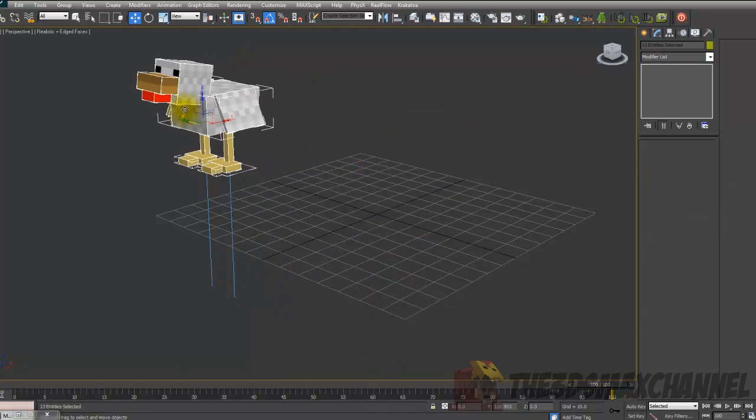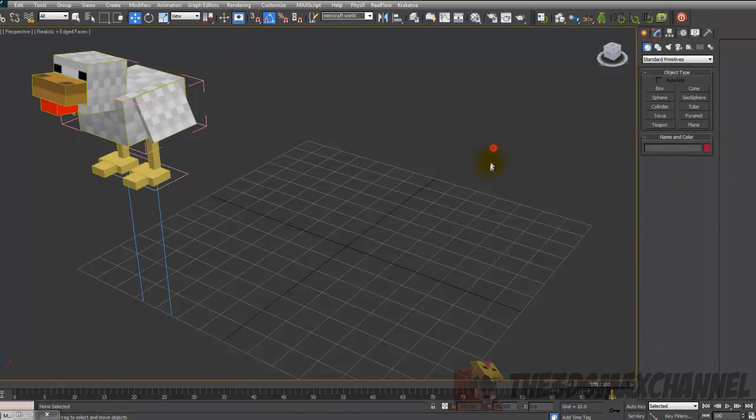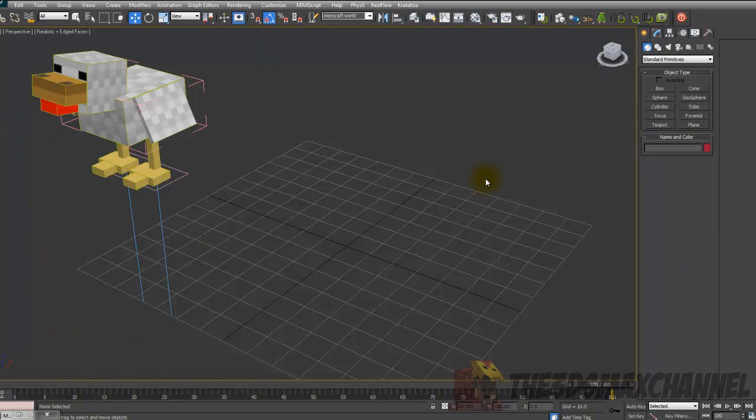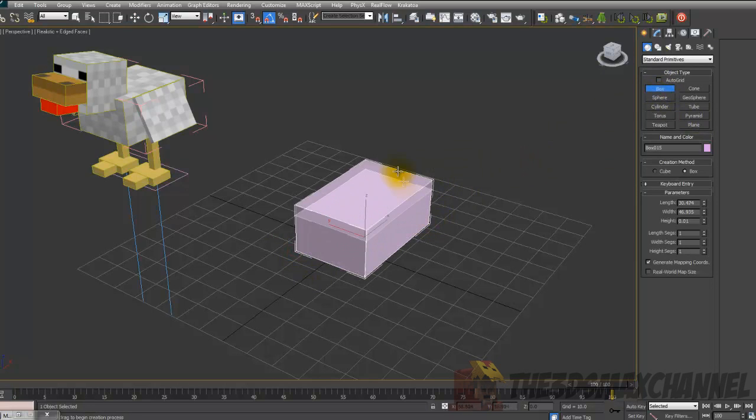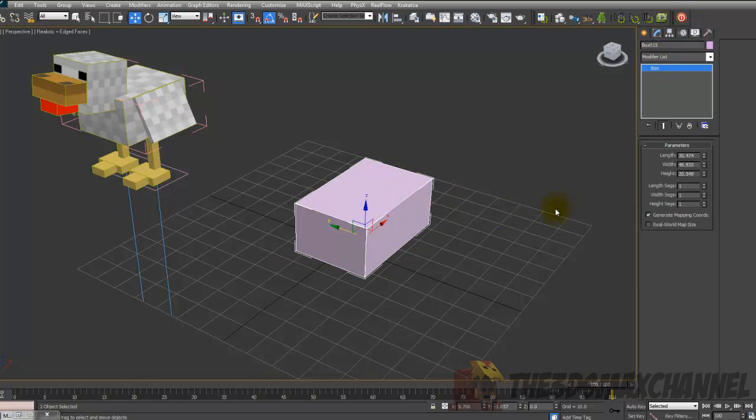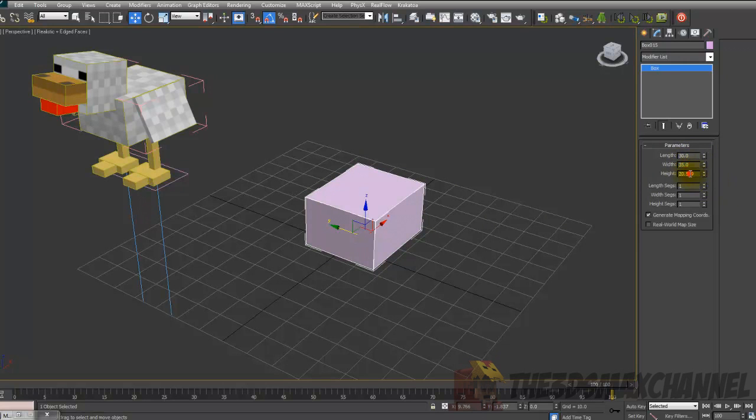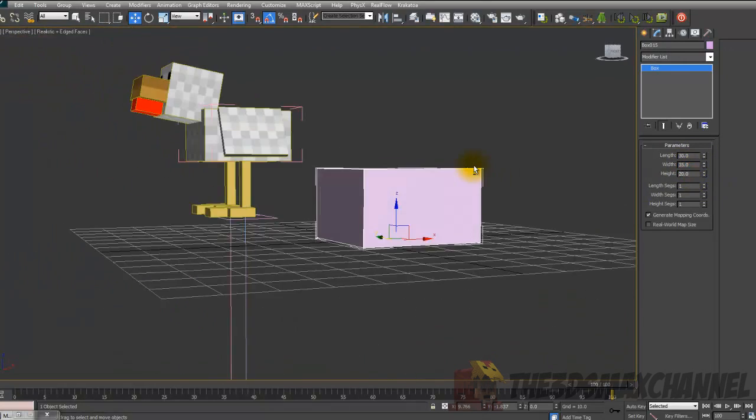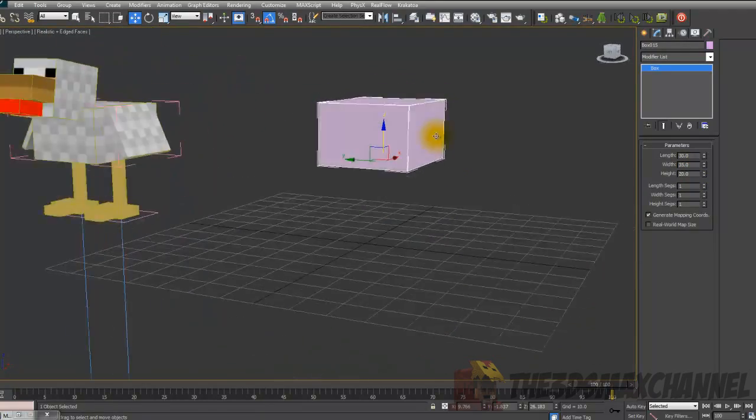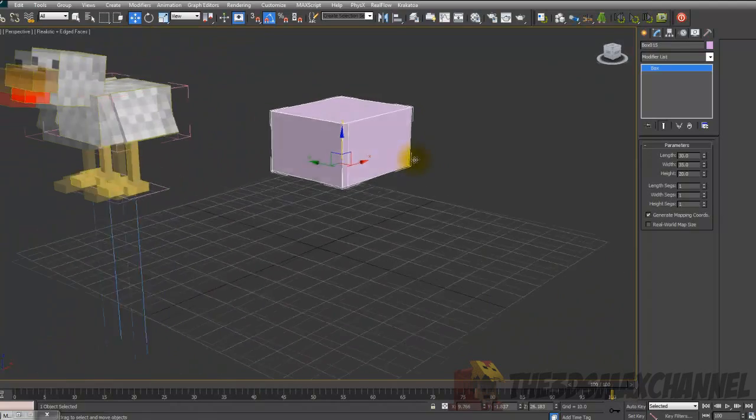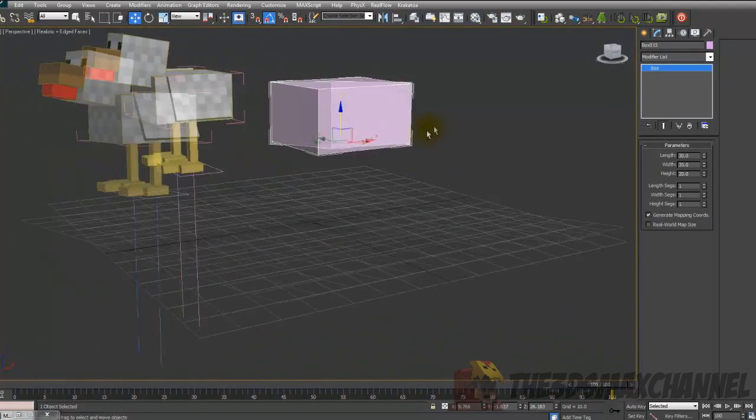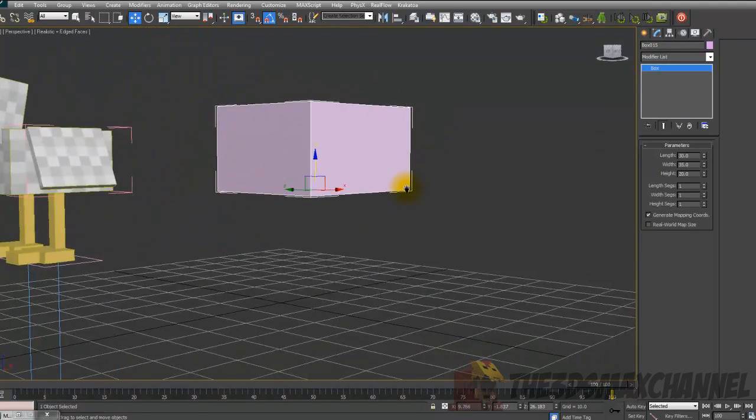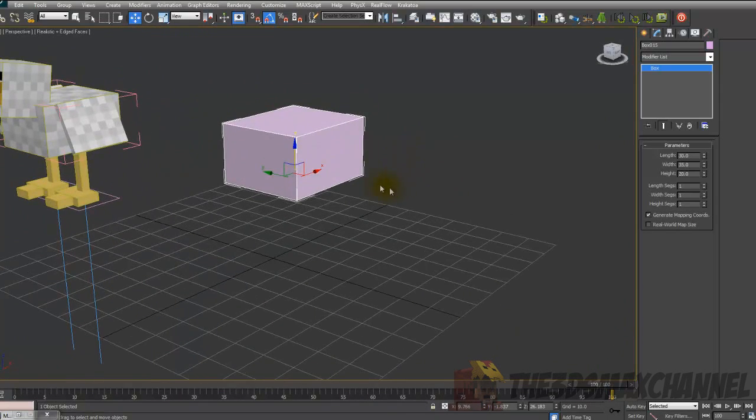I'll just move this over and we'll start with the body because that's probably the best place to start. So I'll just create a box. And then for length put in 30, for the width change it to 35, and for the height 20. And just move it up a bit.